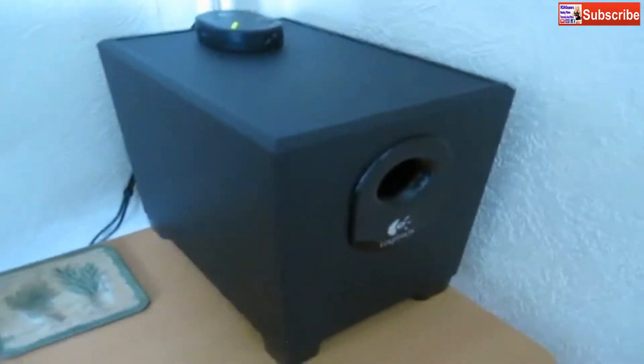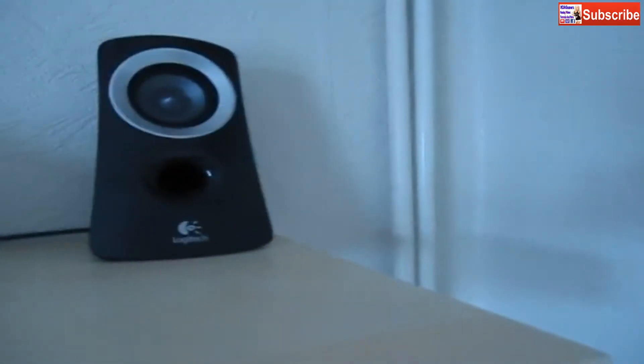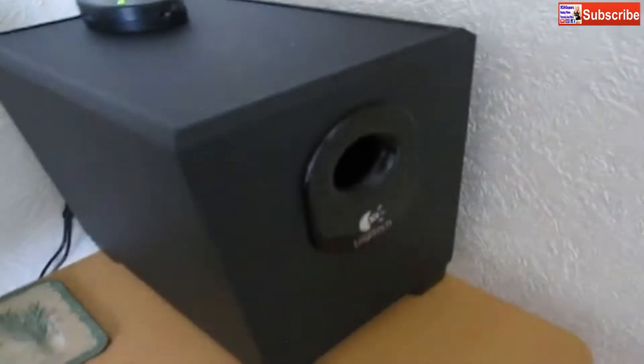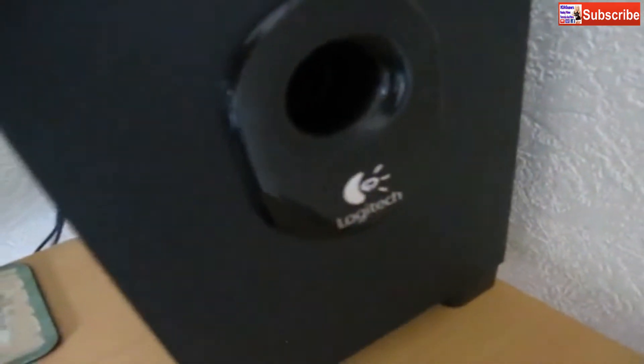This is my bass subwoofer with some little speakers up top on my shelf. That's another Logitech product.